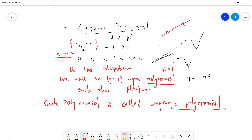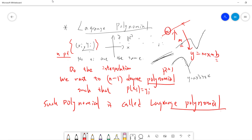The interesting thing is: how can one find such a polynomial? In the original two-point case, people usually compute the slope and assume the line is y equals mx plus b, then substitute one point to find b. For the Lagrange polynomial, the difficult part is how to construct it.